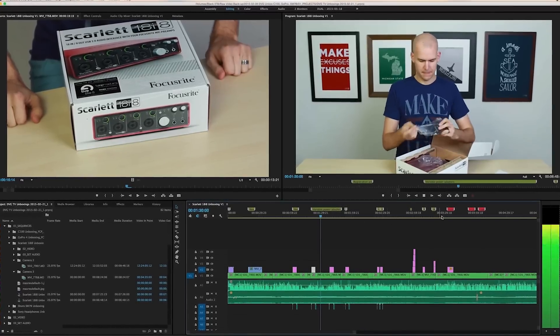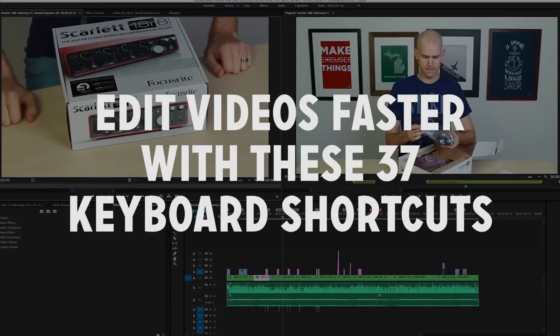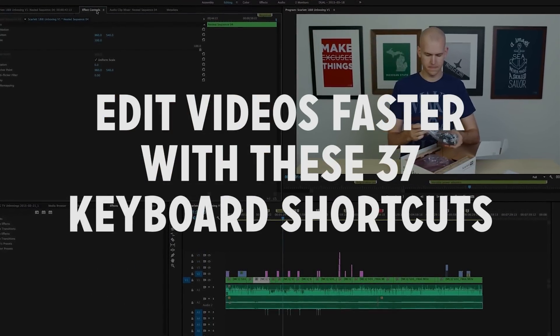Video editing already takes long enough, so let's speed things up with some of my favorite keyboard shortcuts and save you some time.